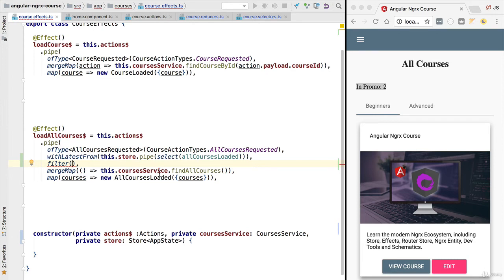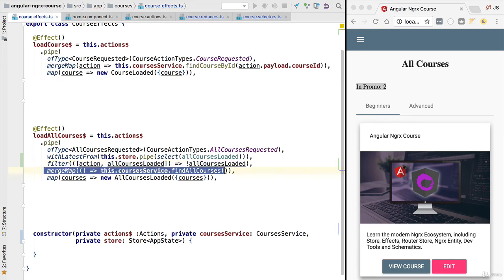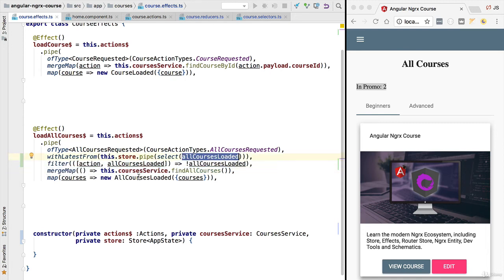We want to filter this combined observable and only trigger the request if the courses are not loaded. We'll add a tuple variable containing the action from the first observable and the boolean from the second observable — which tells us if this request was already made. We filter out the case when the request has already been made, so the mergeMap will only be called if allCoursesLoaded is still false. If the variable is already true, the filter condition prevents a new backend request.